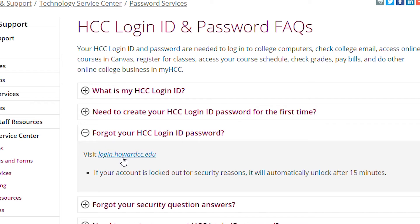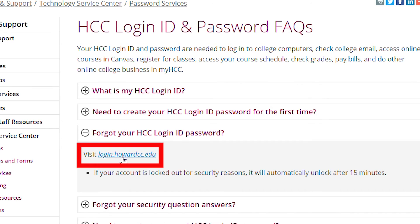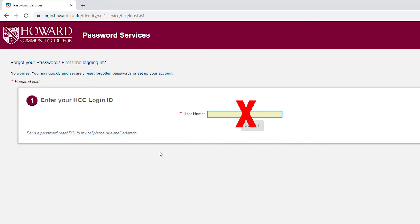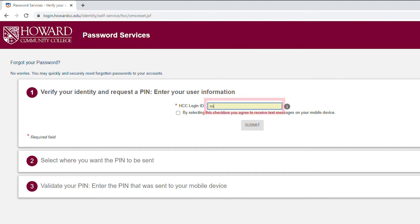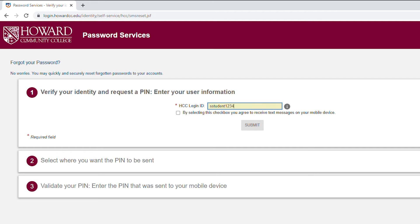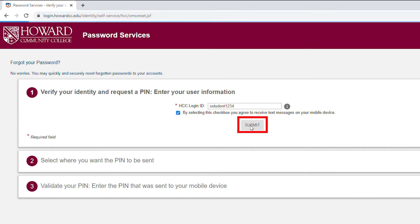This may seem confusing, because if this is the first time you set up your password, you can't forget it, but this is the easiest way to set up your password. Click on the link. Don't type anything in the box. Click on the link, enter your HCC login ID, and check the box. Then click Submit.